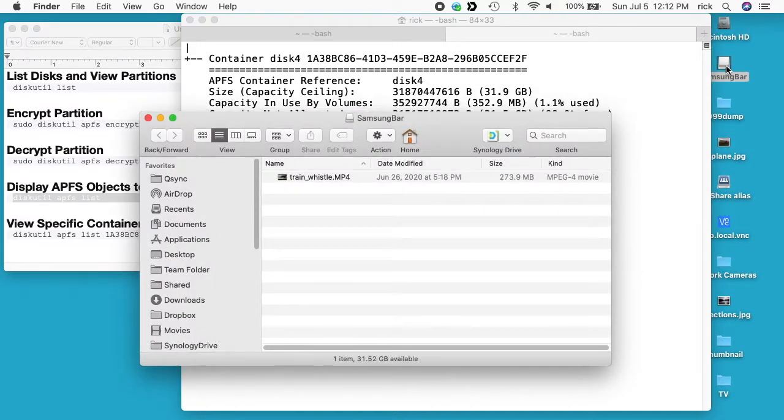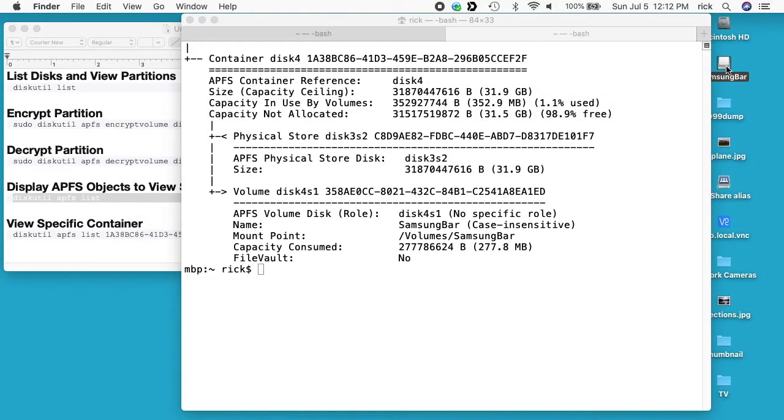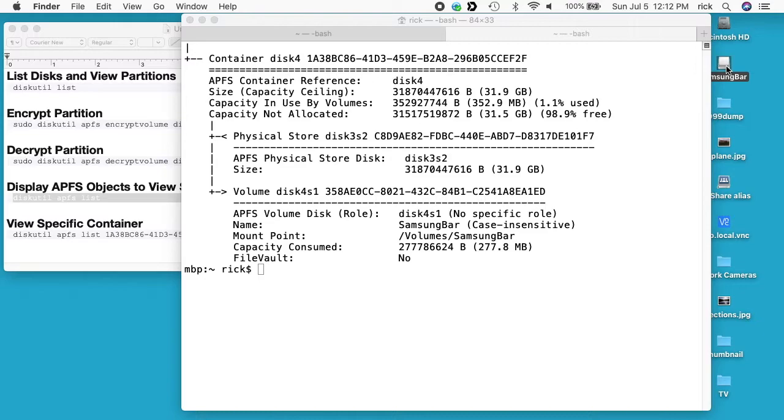So that's how you can encrypt an APFS drive that has data on it already. And like I said, you need to be careful that if you have data on there that you would get in trouble if you lost, then you probably wouldn't want to run this procedure, and you should probably back it up either way.